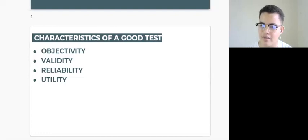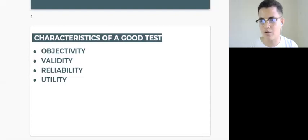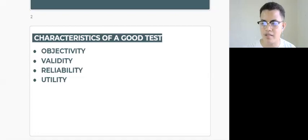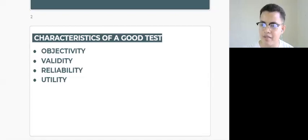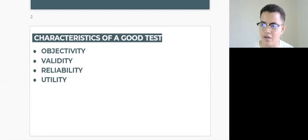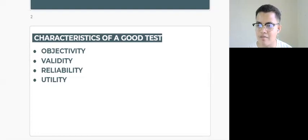Another good characteristic of a psychometric test is what we call reliability. When we say reliability, it refers to the stability and consistency of the test to produce the same results under the same condition.